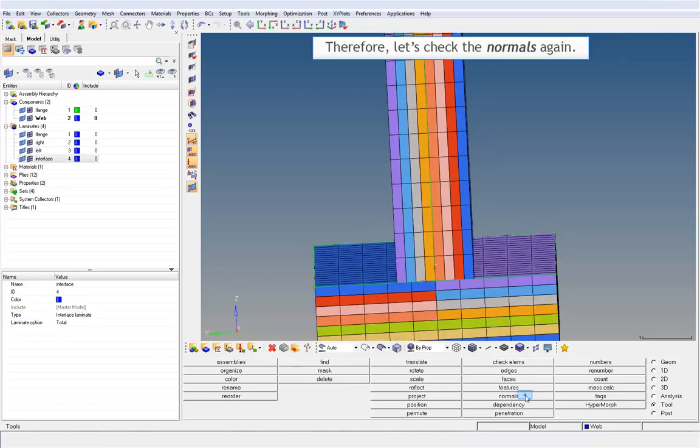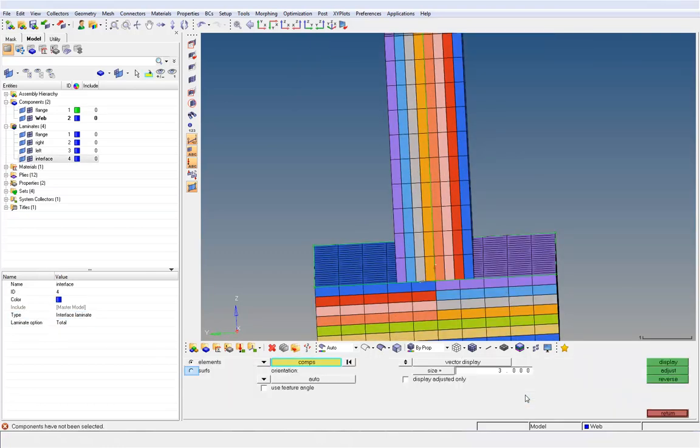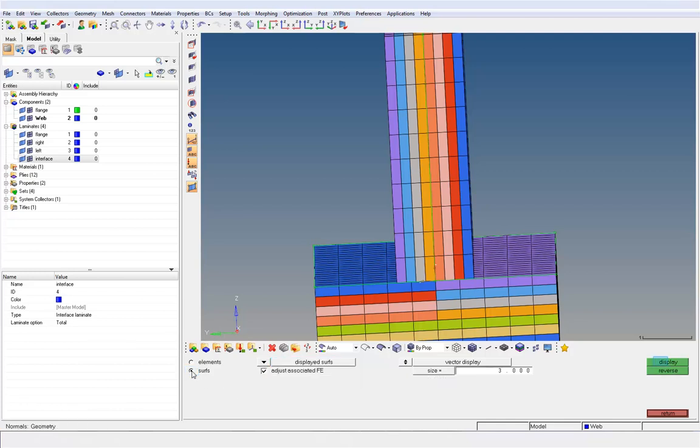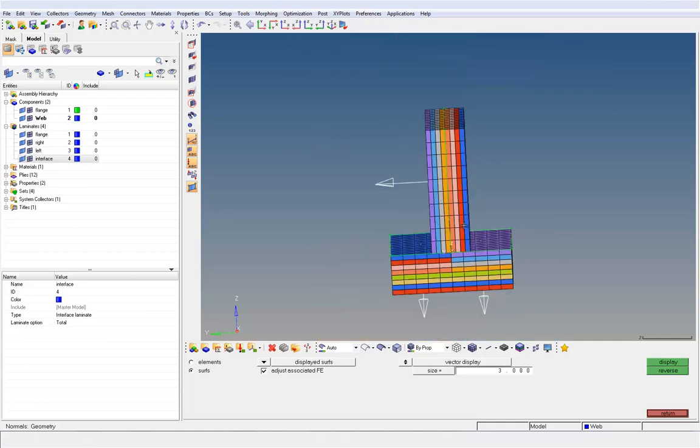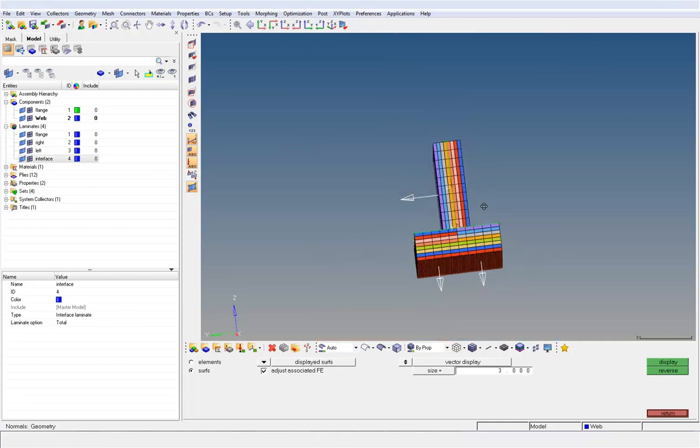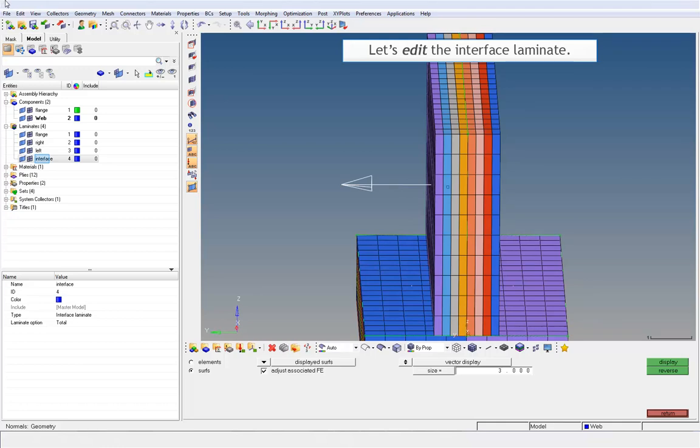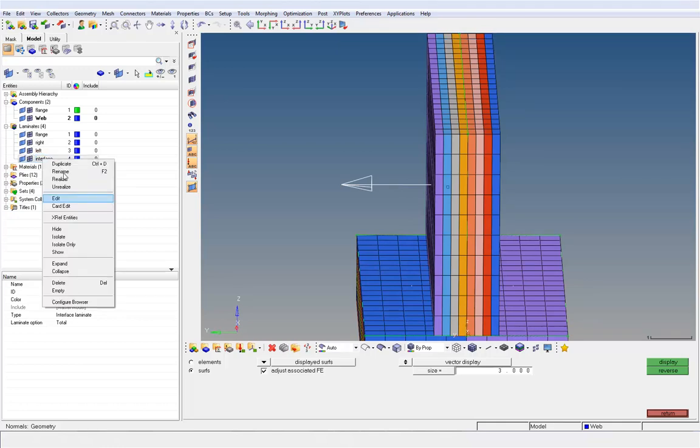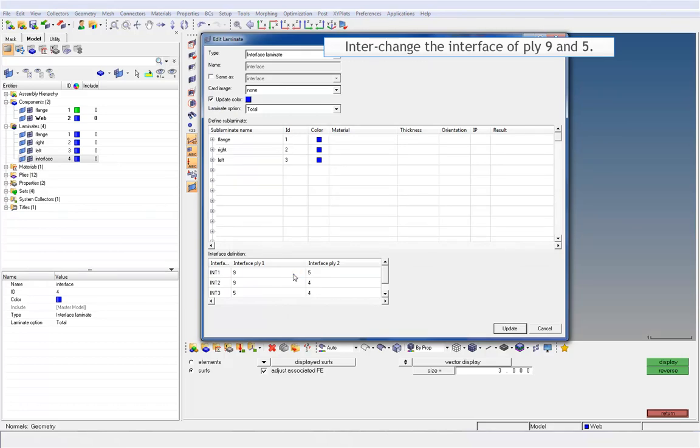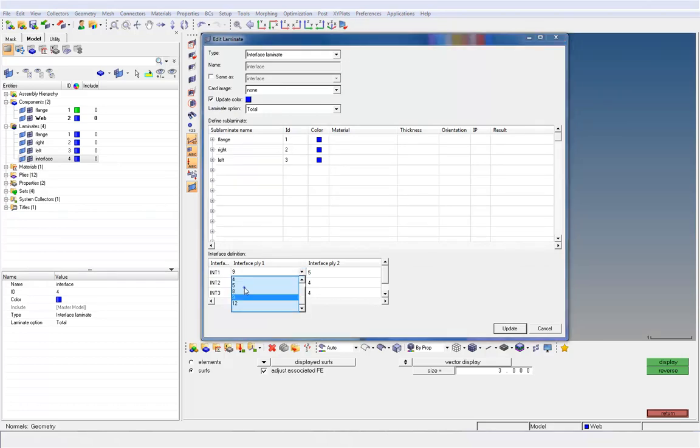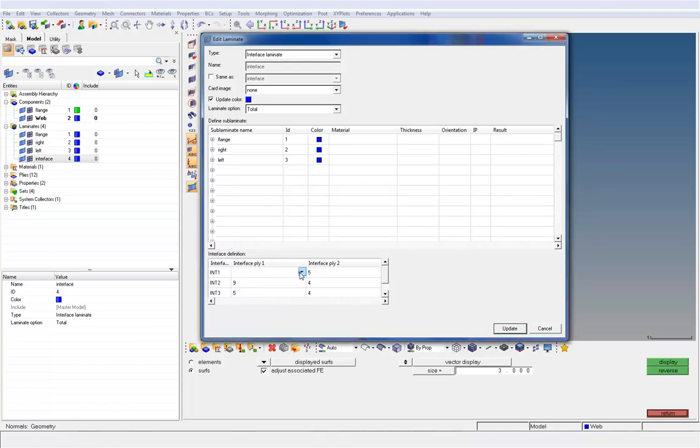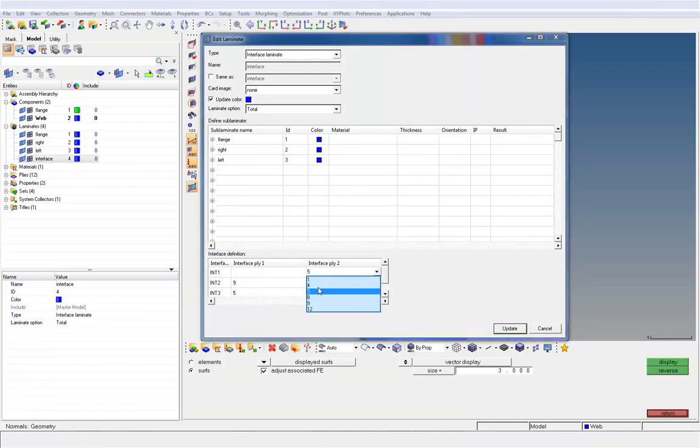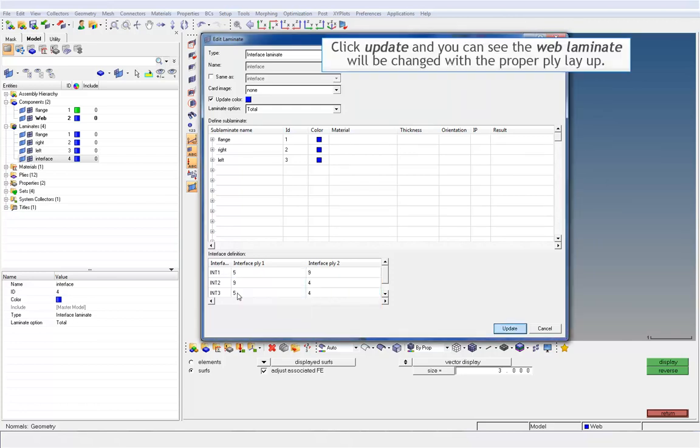Therefore, let's check the normals again. Here you can see the web surface normals direction is towards left. Therefore, the interface plies has to be defined from right to left. Let's edit the interface laminate. Interchange the interface at ply 9 and 5. Click Update and you can see the web laminate will be changed with the proper ply layout.